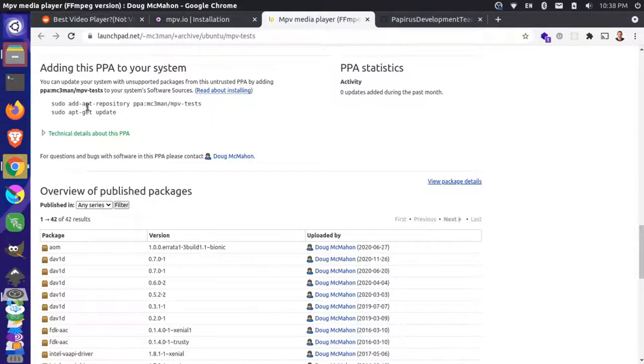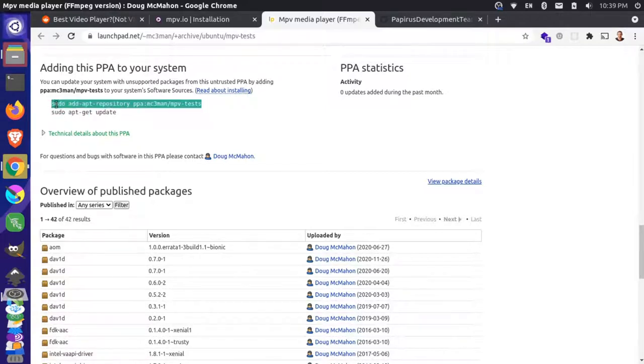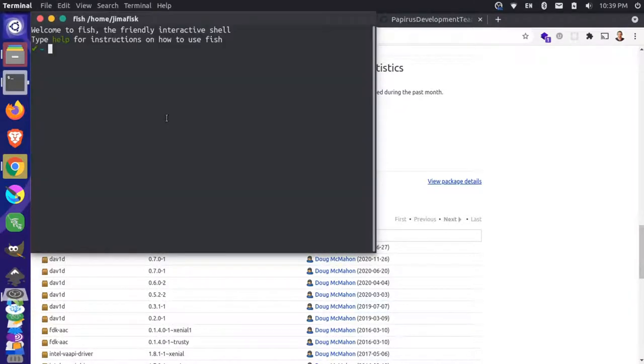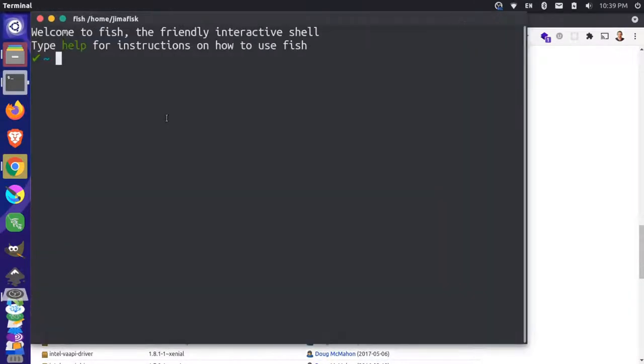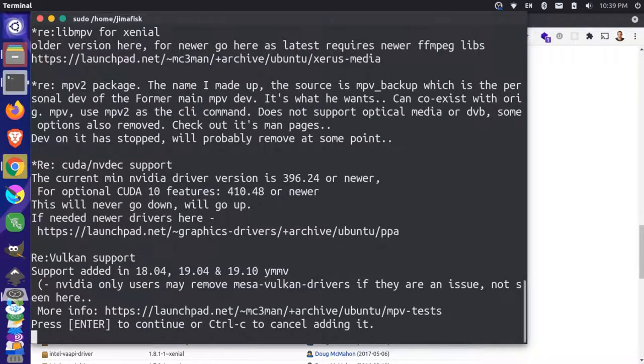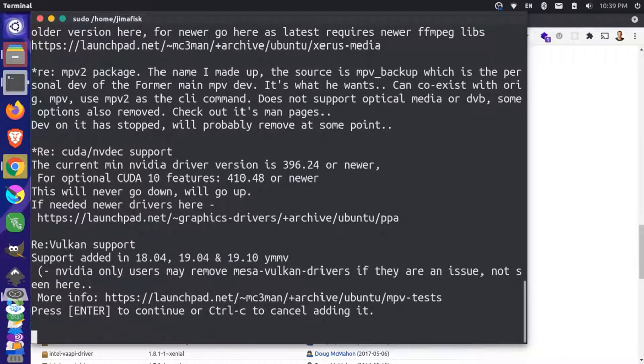So I can open this up and I can scroll down here to the install instructions. And basically we're going to install a repository. So let's add this repository. And let me just open my terminal. Make this a little bigger and add the repository. Add my password. Press enter.